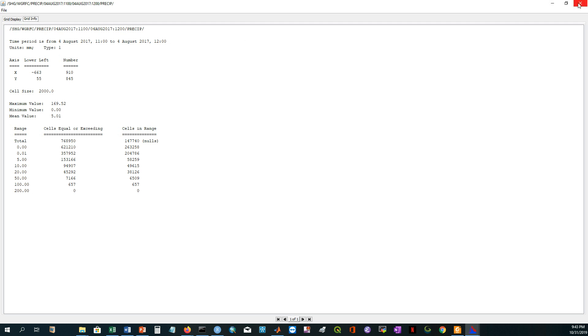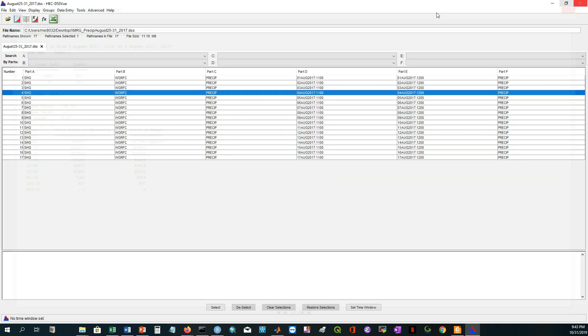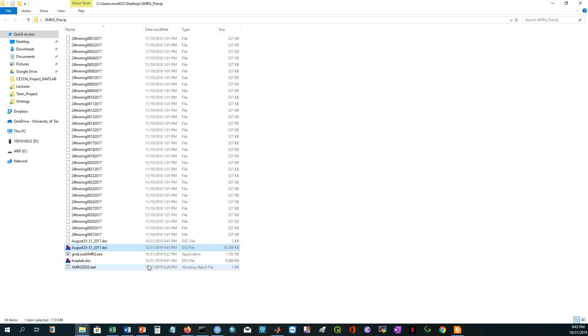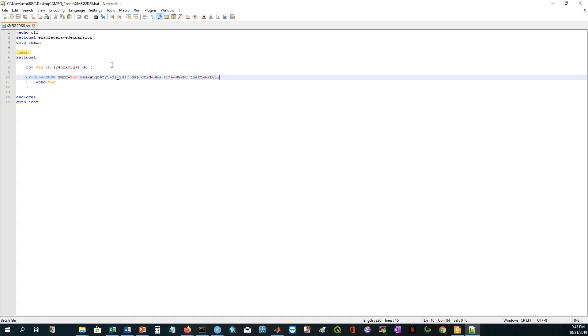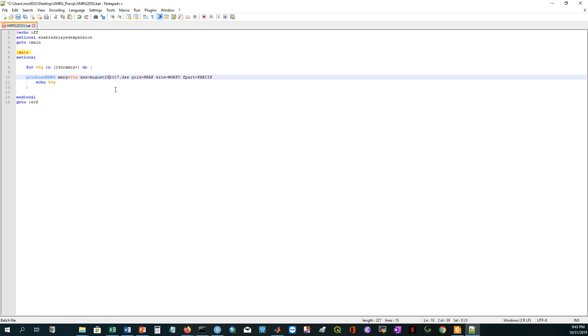Let's see, if I just specify the grid as HRAP, what will happen? I'm just changing here the grid size. It is now HRAP, H-R-A-P. And I'm keeping the previous one. That's why I'm changing the name of the file. It will now create the August 2017. I'm saving the script.